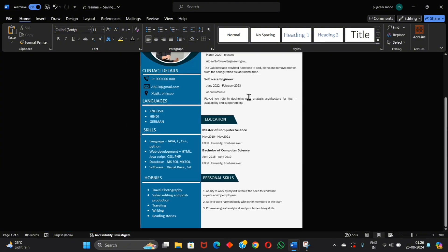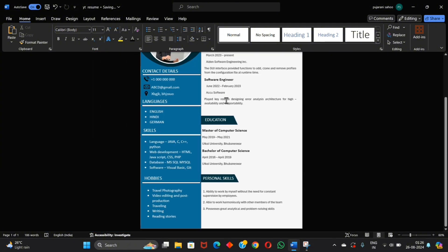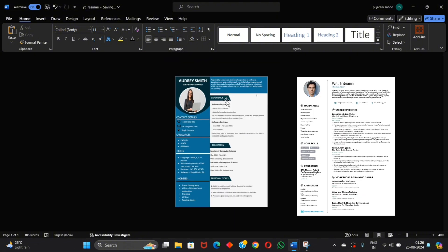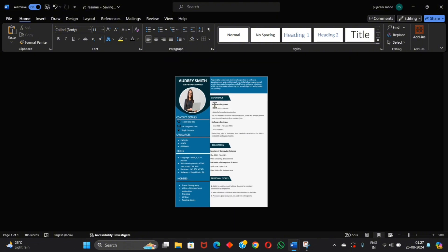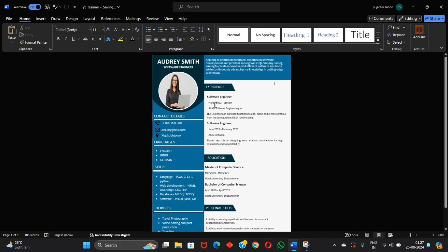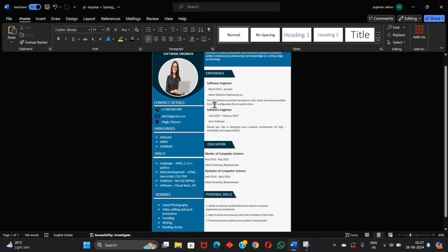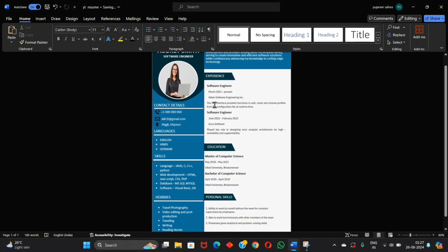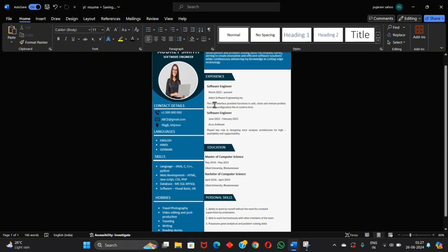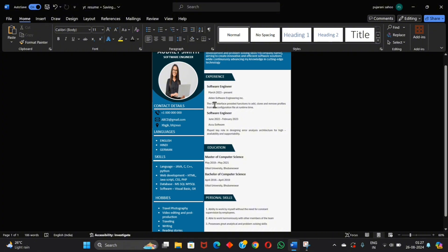You can change its design like this by the similar process using Microsoft Word. I hope you like it and this video will help you for creating your own resume. Thank you and joy jaganath.